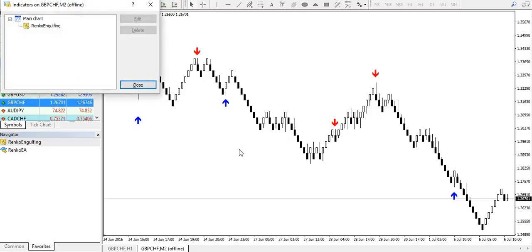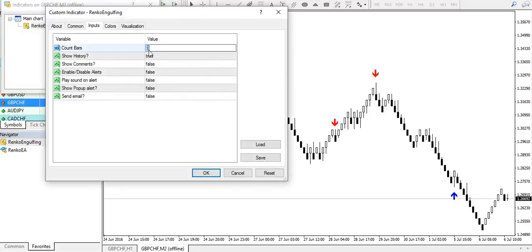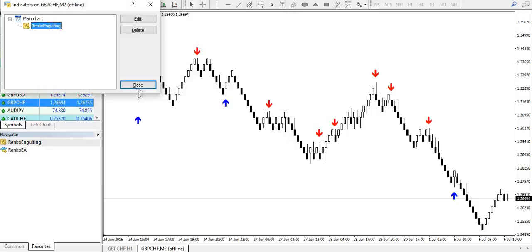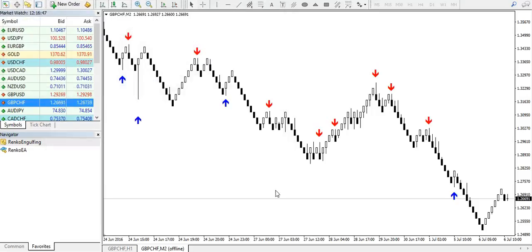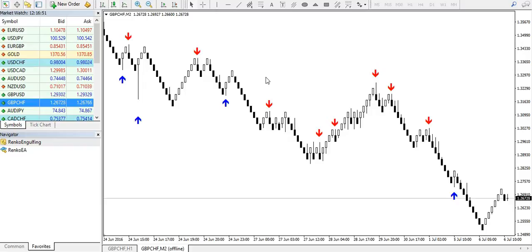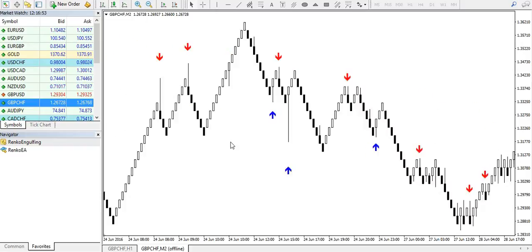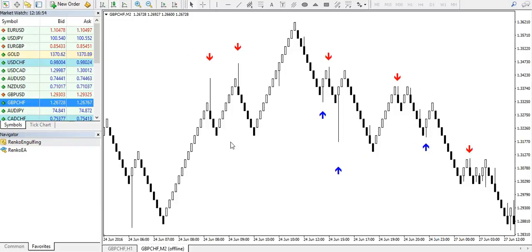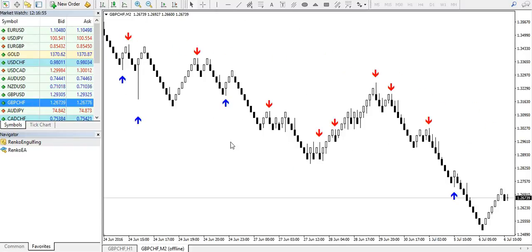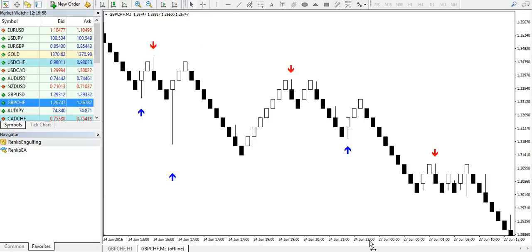I'm probably now going to change it to one bar reversal so we get a lot more signals. There you go. So guys, I hope this brief video tutorial is clear enough for you to add this indicator onto the charts. If you have any questions, feel free to let me know. Thanks and have a good day.